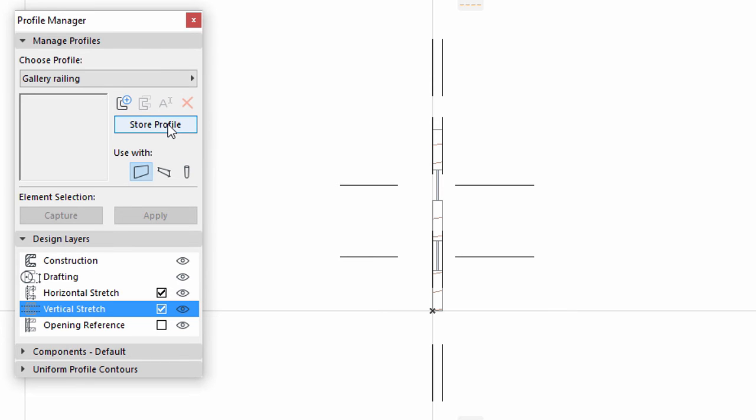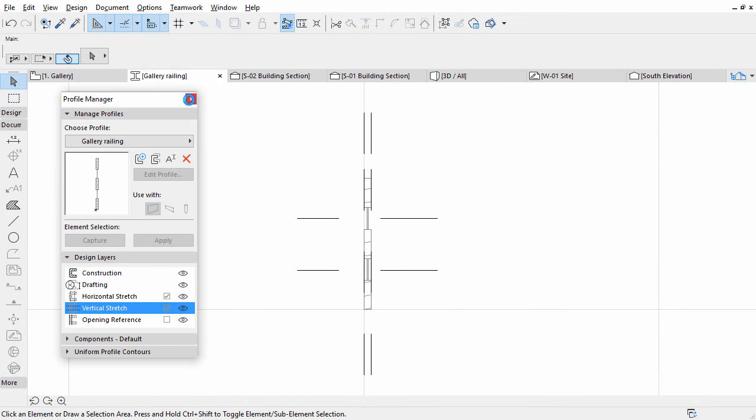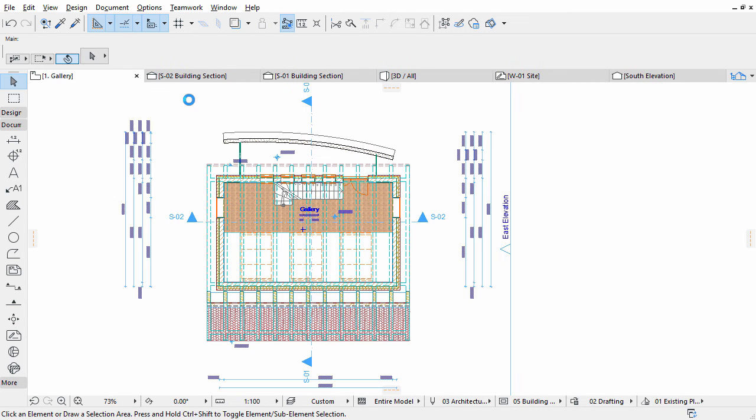Click the Store Profile button. Close both the Profile Editor and Profile Manager.